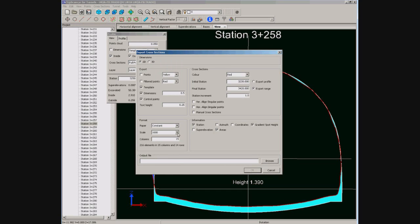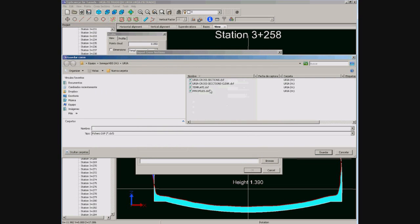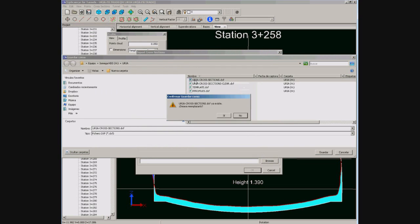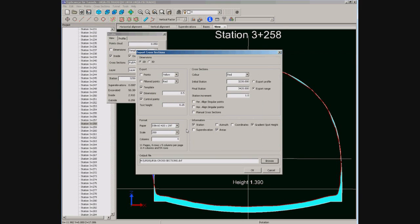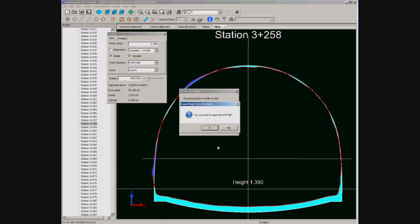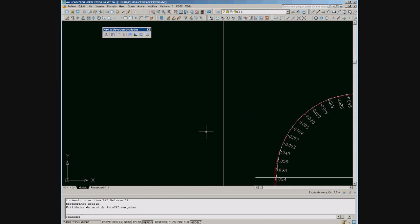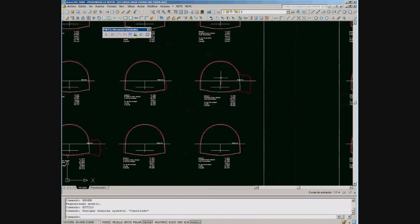Now we are going to export the drawing of cross-sections to a DXF file. We can export a single cross-section or a range of stations. Also we can specify the scale, size of paper, and the elements to draw. Now we open a CAD application and see the drawing of cross-sections in different layers.